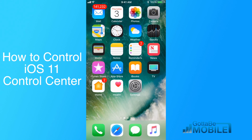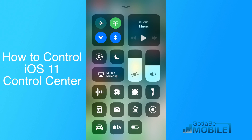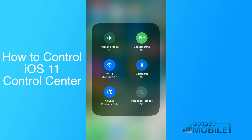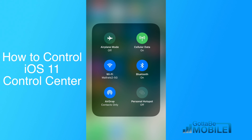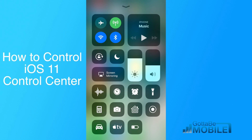Another cool feature in Control Center is it supports 3D Touch now. Right here, I only see a few options for my phone connectivity. But if I push on it, I can control more items, including turning my personal hotspot on or off, controlling AirDrop, Bluetooth, Wi-Fi, etc.